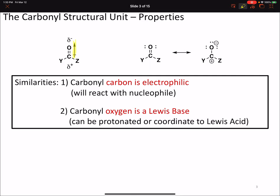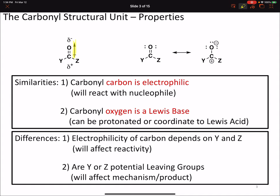The similarities we're going to see across all functional groups that have a carbonyl structural unit is that the carbonyl carbon is electrophilic. Based on both bond polarity and resonance, we can determine that carbon will be an electrophile and will want to react with nucleophiles. The carbonyl oxygen is also a Lewis base - it can be either protonated or coordinate to a Lewis acid. The differences among functional groups depend on what the Y and Z groups attached to the carbonyl carbon are, and these significantly affect the electrophilicity of the carbonyl carbon and the mode of reactivity.